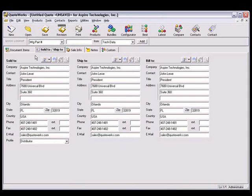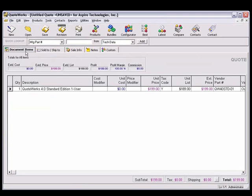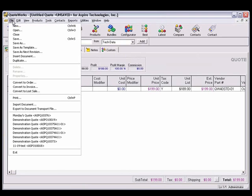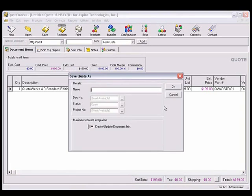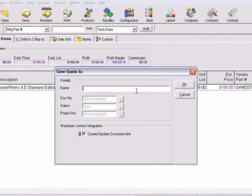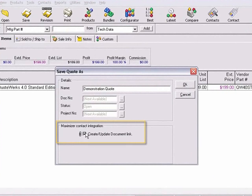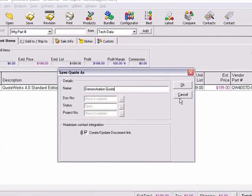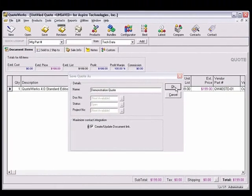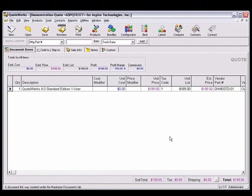Once we have the Contact pulled over, and some products on the Document Items tab, let's save the Quote. Here you can choose to create or update a link document. Selecting this option will create a note record for the Contact and will attach a link document as an attachment on the Documents tab of Maximizer. We can switch to Maximizer to see the link document that was created.